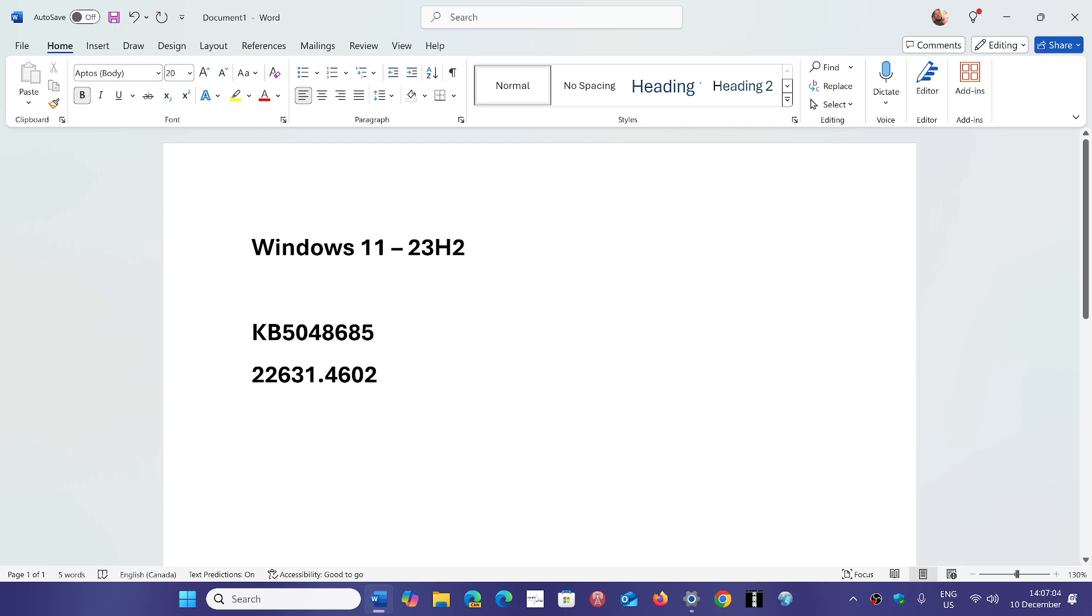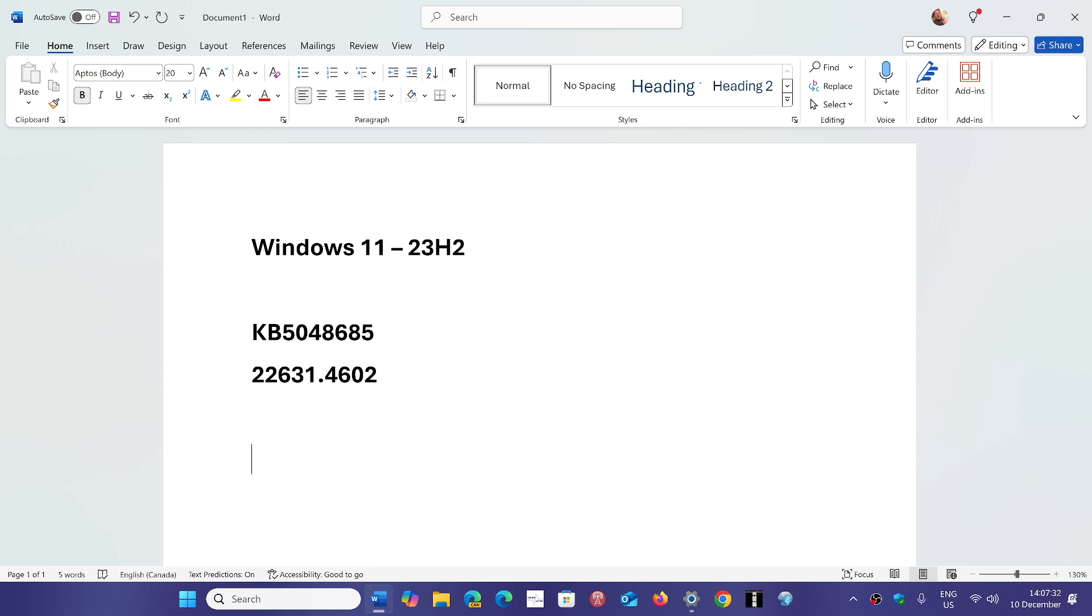This update fixes a grand total of 44 vulnerabilities for Windows 11 23H2. Out of them, nine are critical and 35 are important. Those nine critical ones need to be fixed the most because there are some zero days already exploited in the wild.